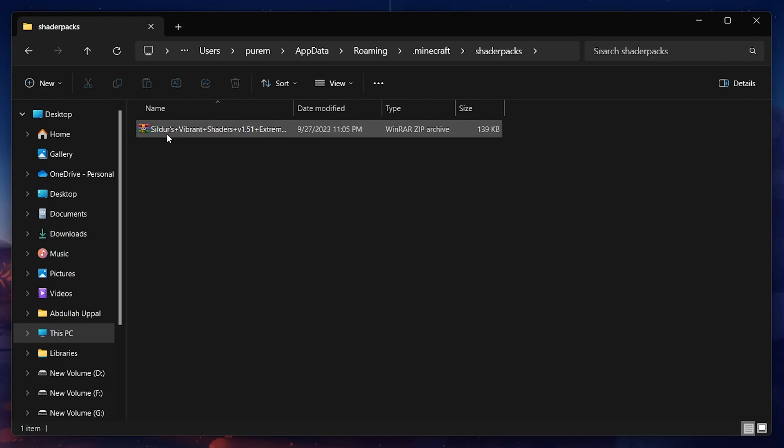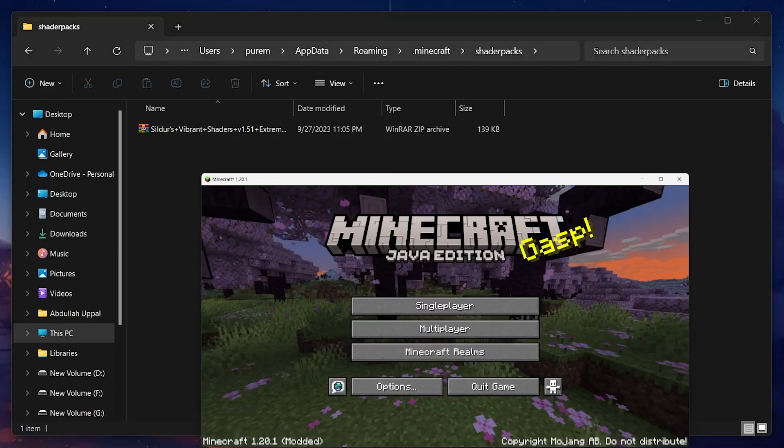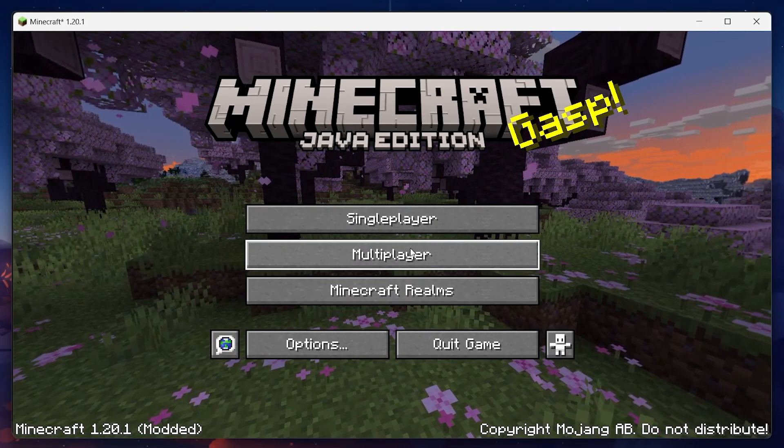Next, paste your downloaded shaders pack into this folder before starting Minecraft on your PC again. Open the Minecraft launcher and proceed to play the game.